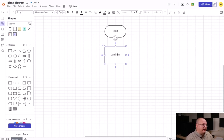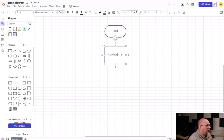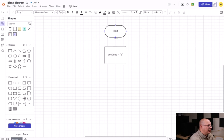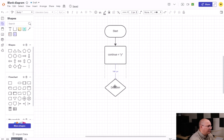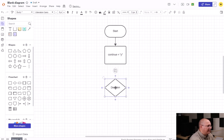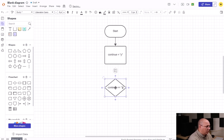But for our purposes we're not going to worry about that — we'll let the programmer figure that out. So we're going to say continue equals y, and so my start is then going to flow to continue, and then I'm going to have a decision I'm going to make: if continue equals y, then we're going to go do some stuff.